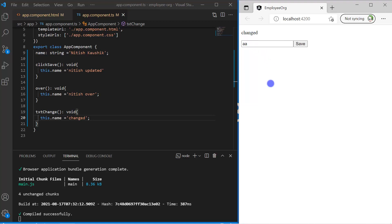This is how you can work with events in Angular. There are lots of other events available, such as change, click, mouseover, mouseout, keydown, and more.